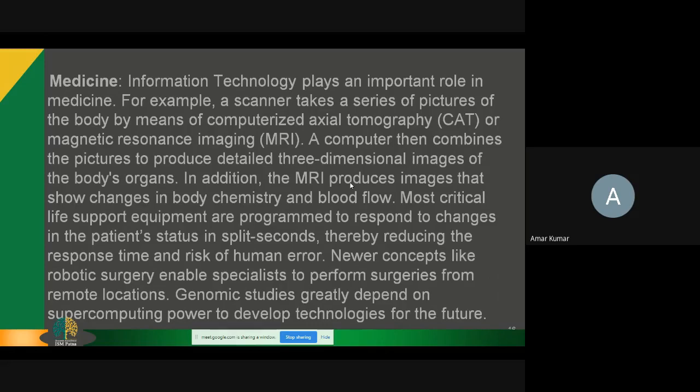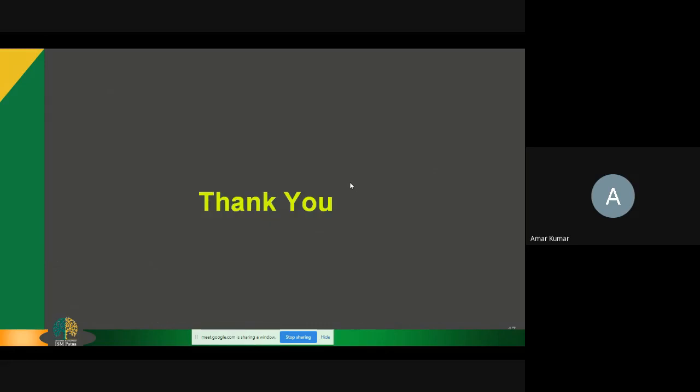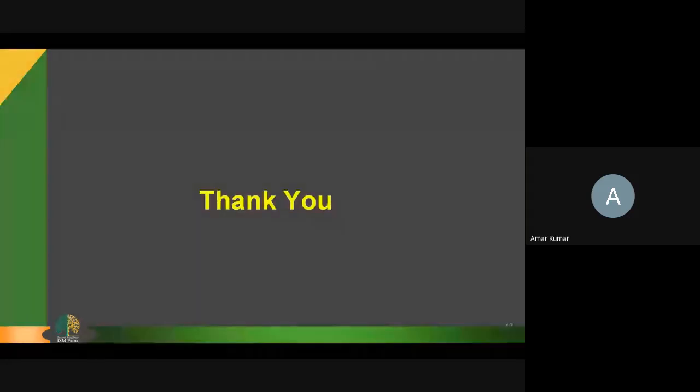Thank you so much for watching this tutorial. Have a nice week and have a great day.